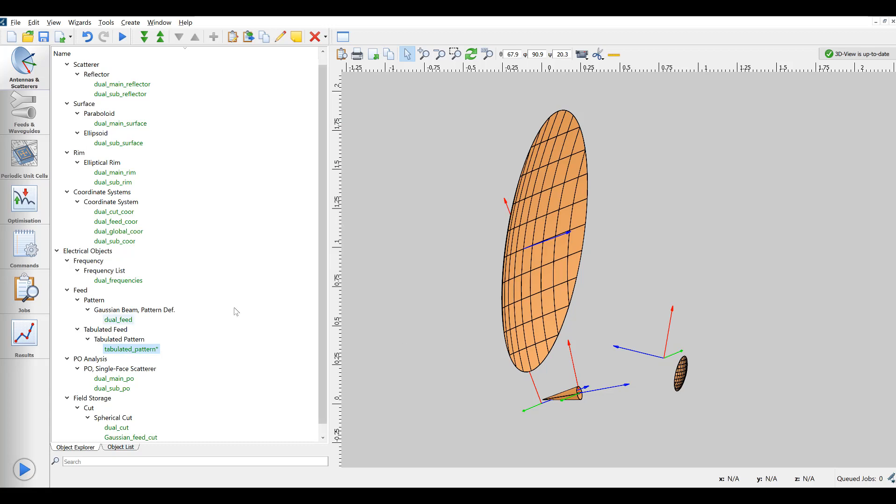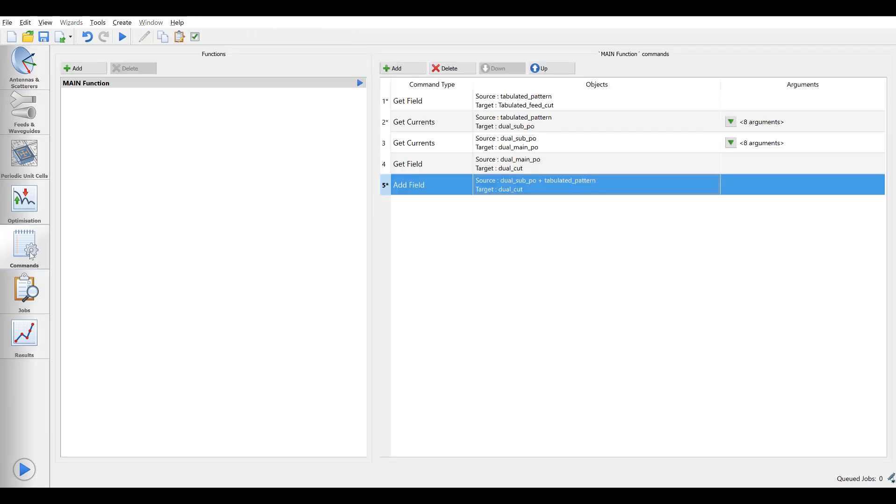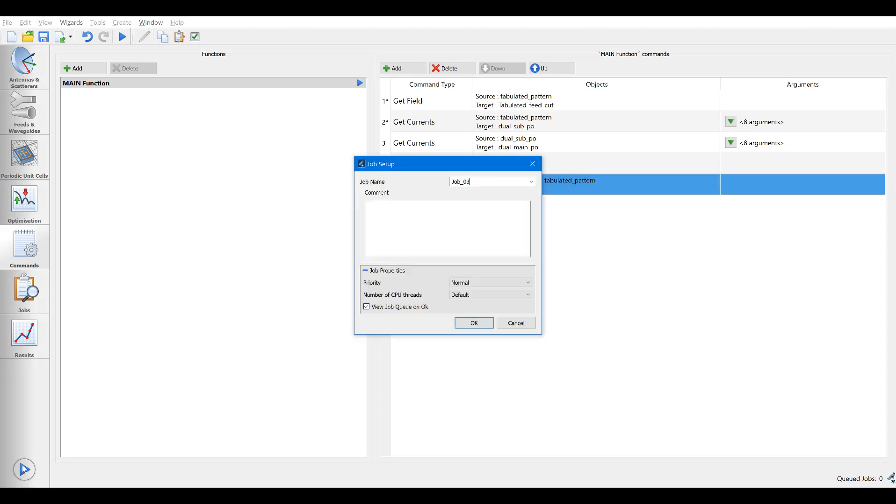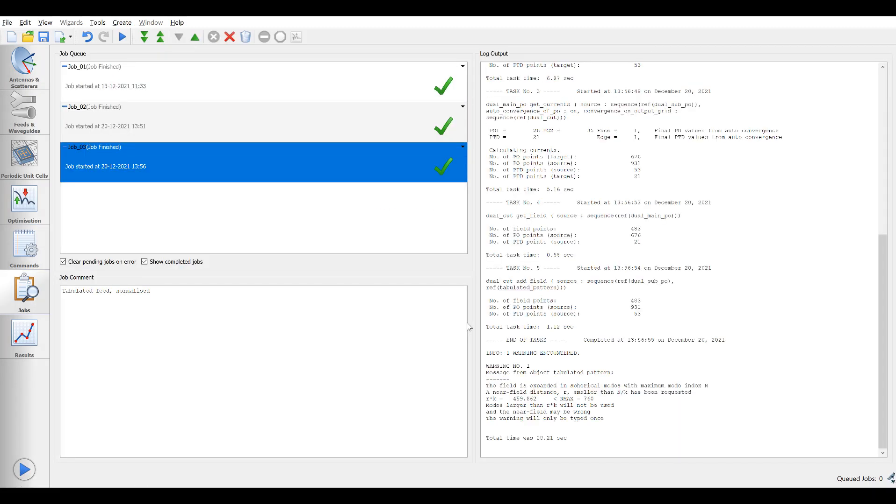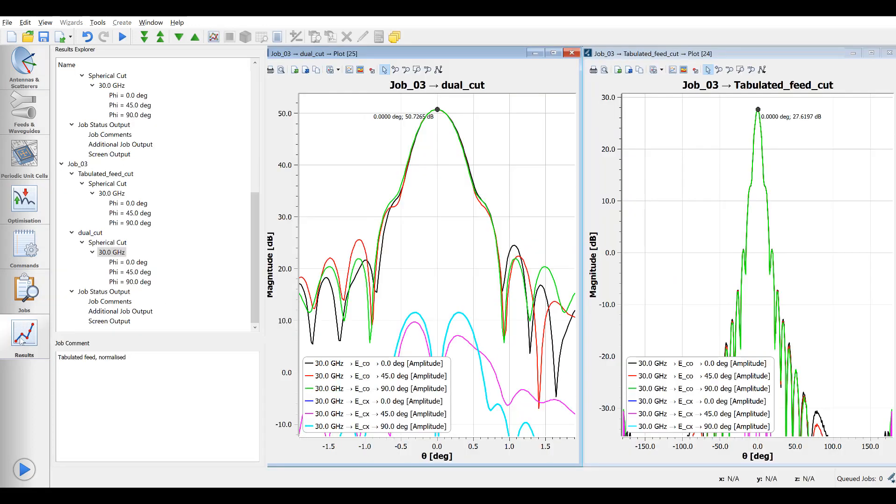When power normalization is set to on in the feed object, we can run the job again. And with the normalized data we see a much better agreement, though the main beam is still roughly about 1.5 dB off.